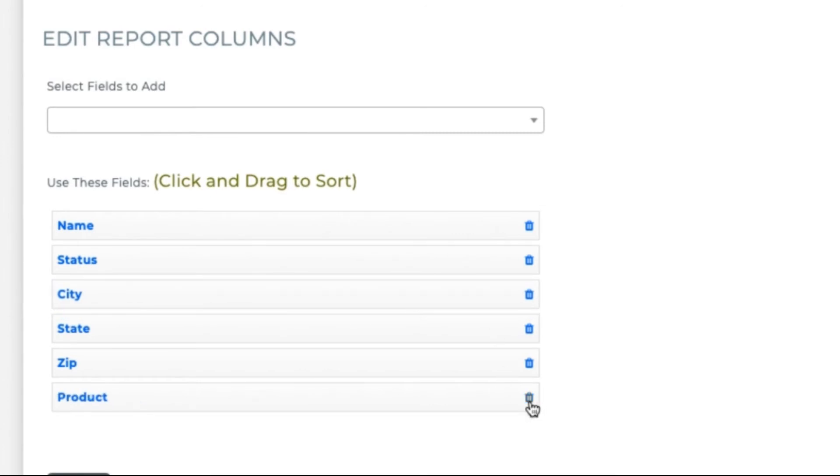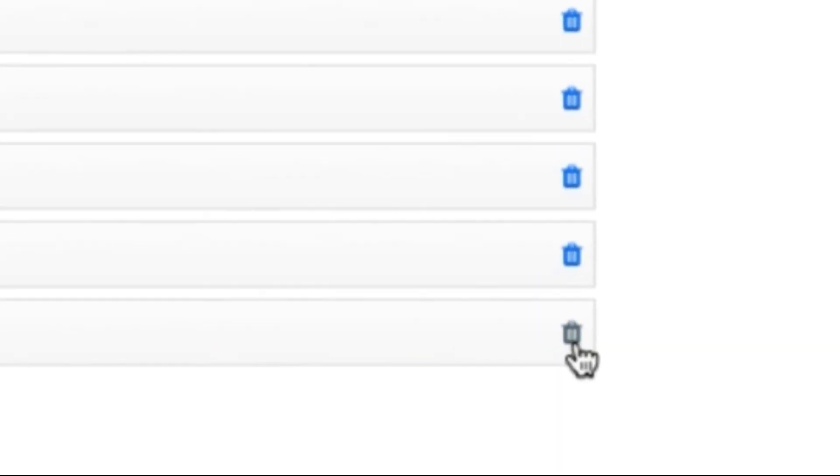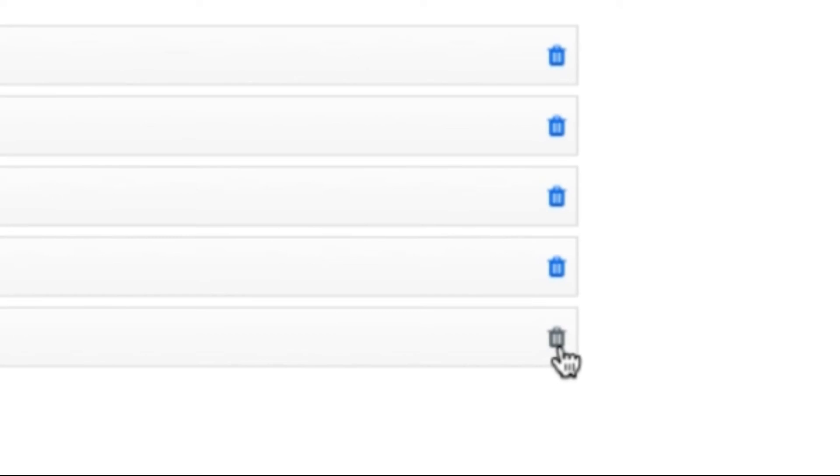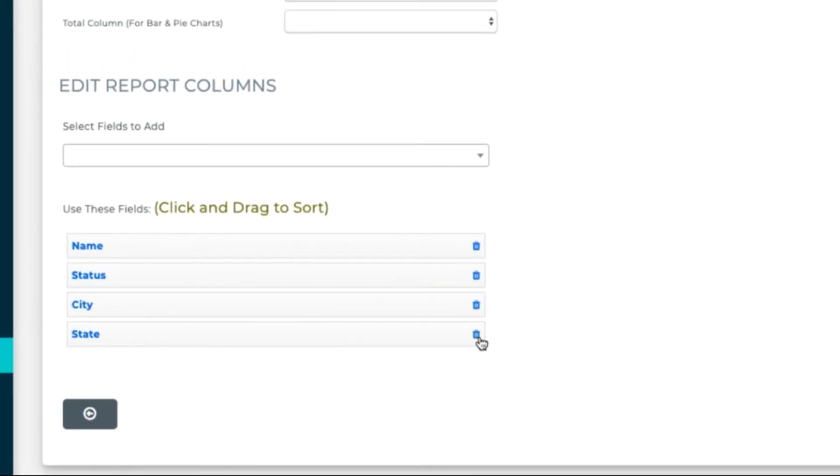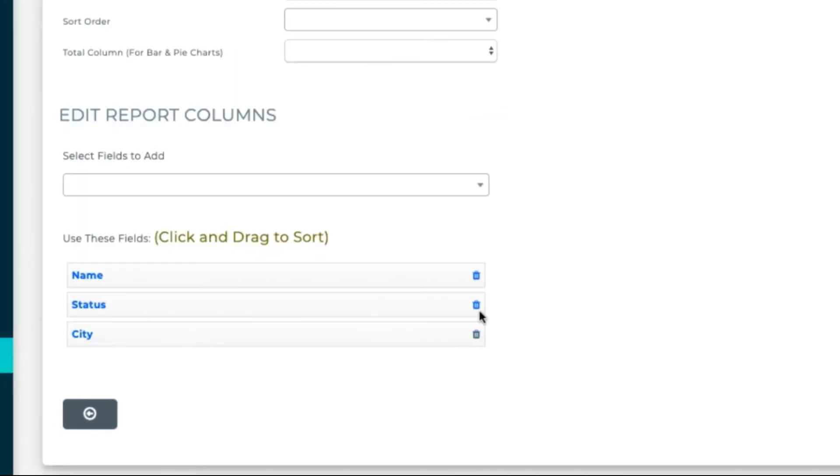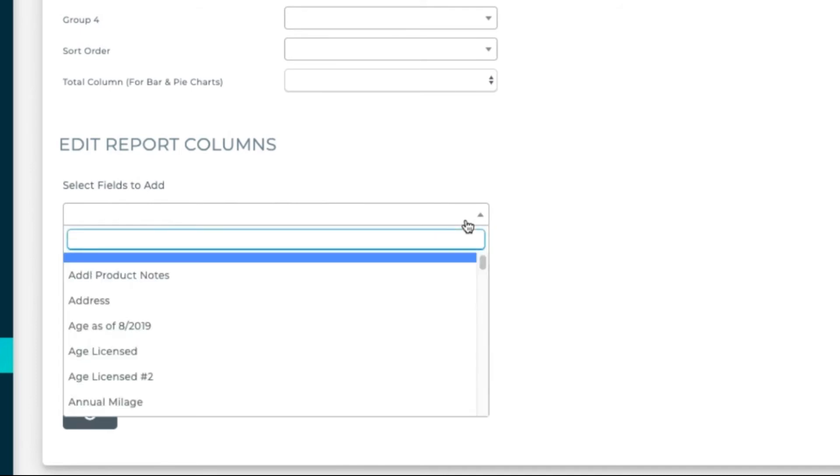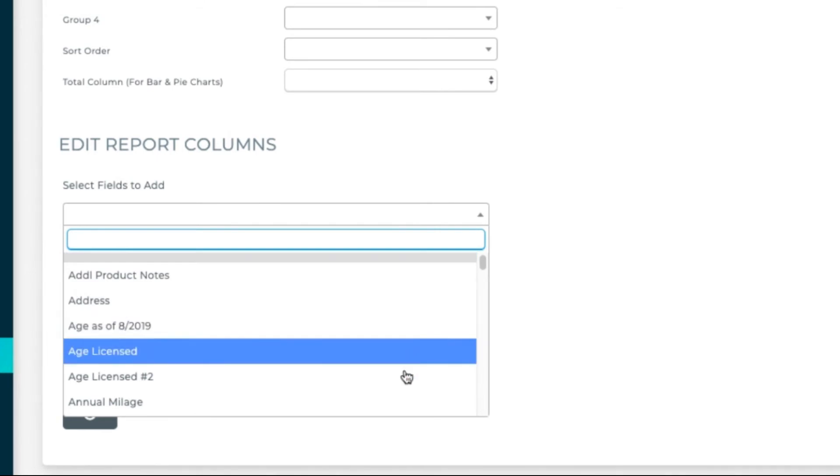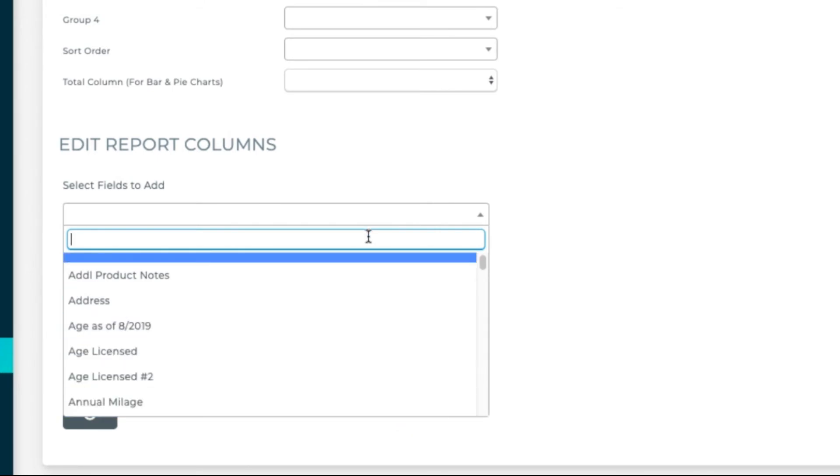Anything I don't need, I can click on the trashcan icon to delete. Anything I want to add, I enter in this Select Fields to Add box. Either scroll down to what you want, or start typing the name of the data field and it will show up.